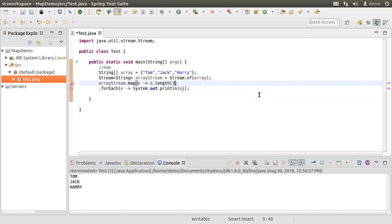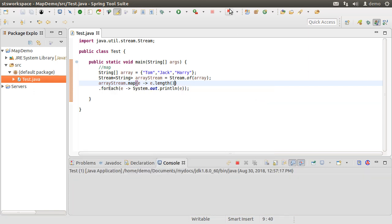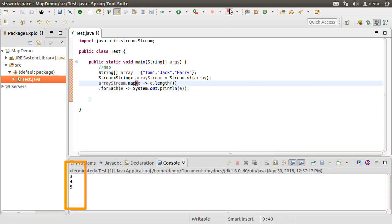Let's now apply the length function. Running the class, we see the transformed stream, which is a stream of integer values — the length of each name. Hopefully this makes the map operation clear.